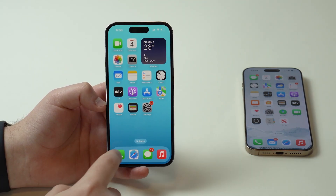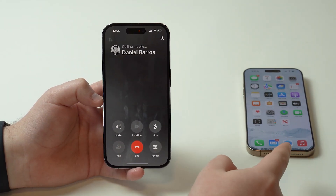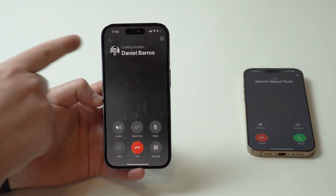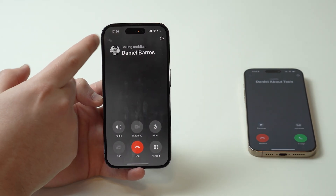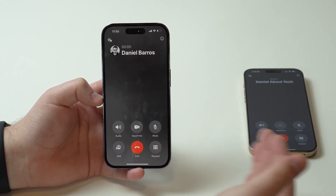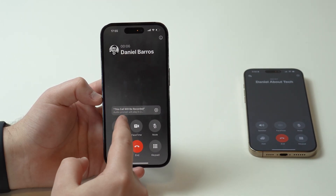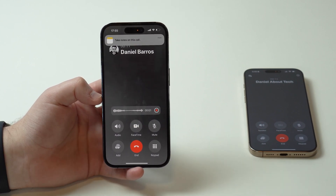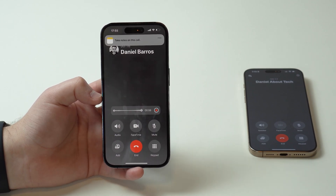Now you can go ahead and open up your Phone app and call someone. I'm calling myself on my secondary line. You won't be able to enable the recording feature until the other person picks up. As soon as the other person accepts the call and you start talking, the feature will be available. Tap on it, and as you can see this call will be recorded. Siri will actually say out loud that this call will be recorded — there is an audible notice, which is important to keep in mind.